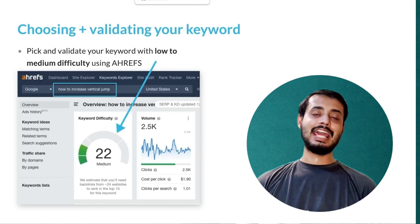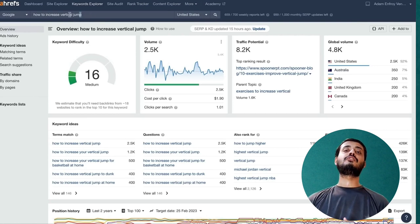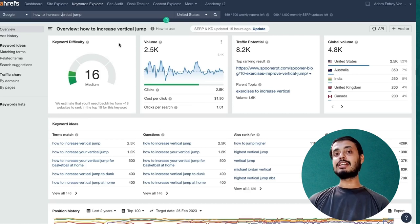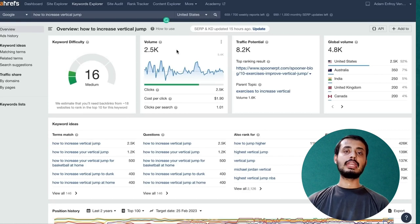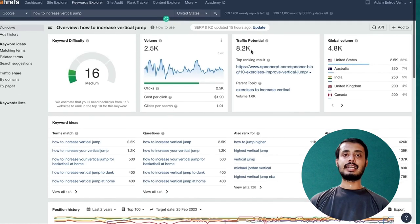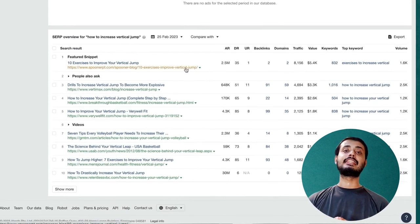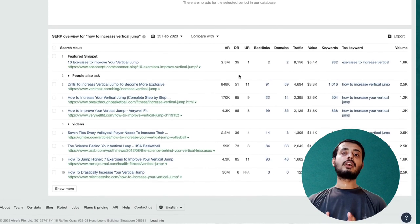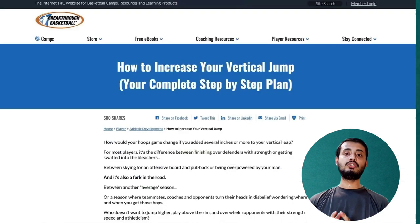If we go to Ahrefs and use their keyword explorer and put in 'how to increase vertical jump' — for people who play basketball or want to jump higher — we can see that the keyword difficulty is medium, pretty low on a scale of 0 to 100. The search volume is pretty strong at 8.2k a month in traffic potential. The number one site is supporterpt.com and it's not too competitive, with some low authority sites ranking on page one.